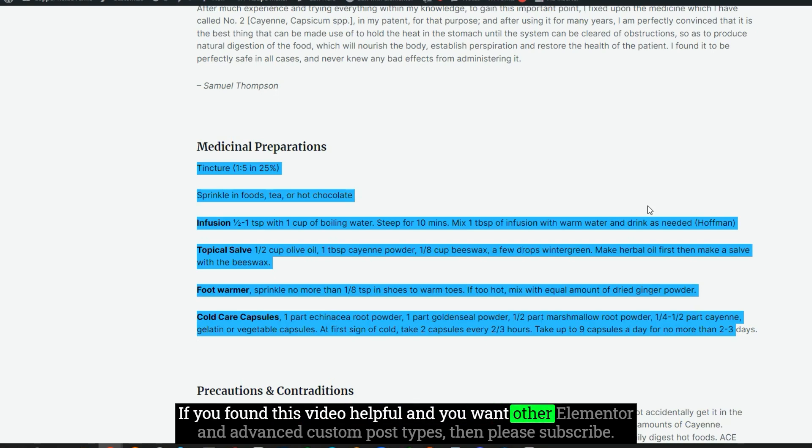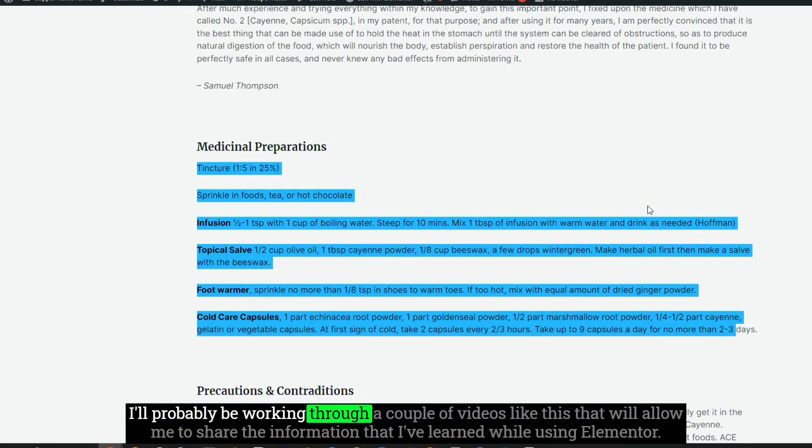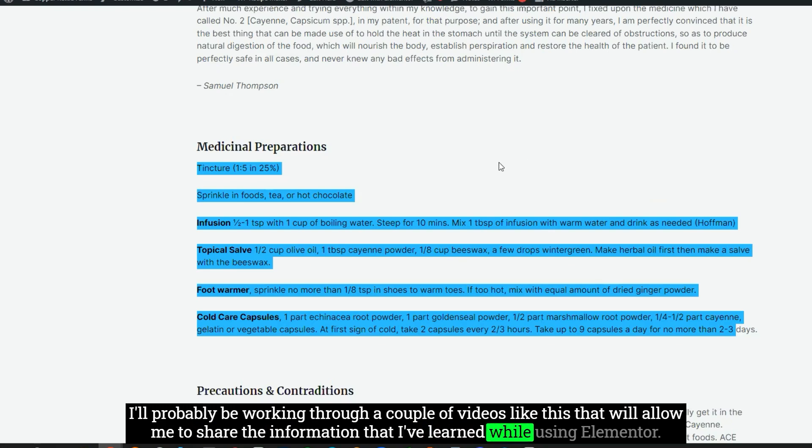If you found this video helpful and you want other Elementor and Advanced Custom Post Types tutorials, then please subscribe. I'll probably be working through a couple of videos like this that will allow me to share the information that I've learned while using Elementor.